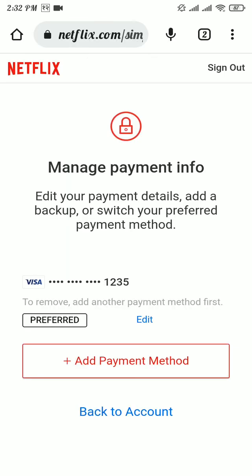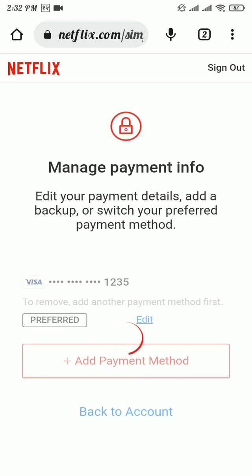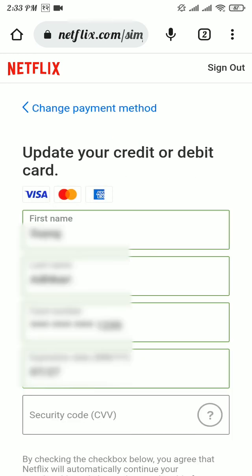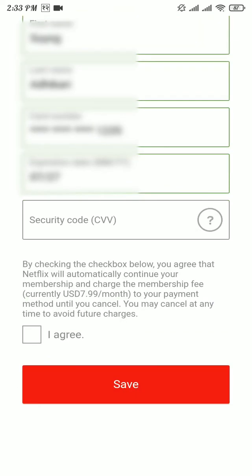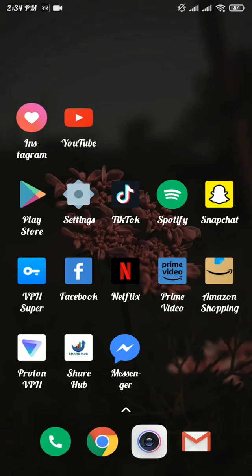Tap on the Edit option. You can re-enter your existing card details or enter new card details. Once you're done, tick the 'I agree' button and tap Save. If this process doesn't solve your problem...